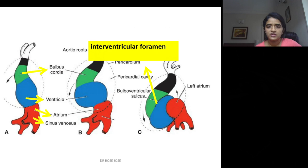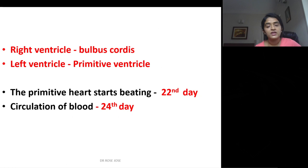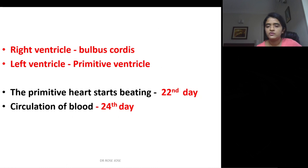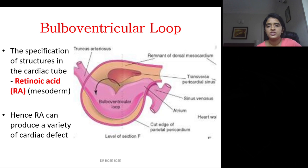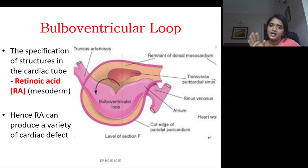Between the bulbus cordis and the primitive ventricle lies the bulbo-ventricular sulcus, where you get the interventricular foramen. The right ventricle is derived from the proximal portion of the bulbus cordis, while the left ventricle is formed from the primitive ventricle. The primitive heart starts beating by the 22nd day and circulation of blood is established by the 24th day. The outflow tract of the ventricles arises from the conus cordis. Because the cavity remains the same while the heart tube elongates, it bends on itself — this is known as the bulbo-ventricular loop.